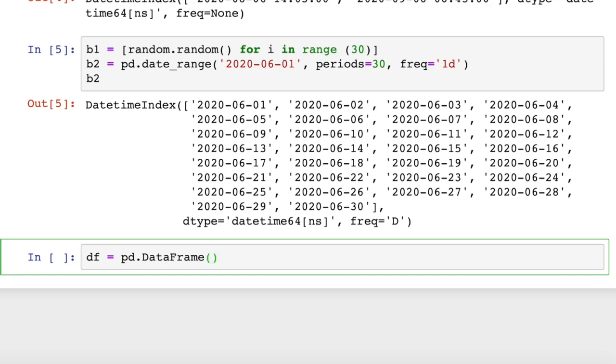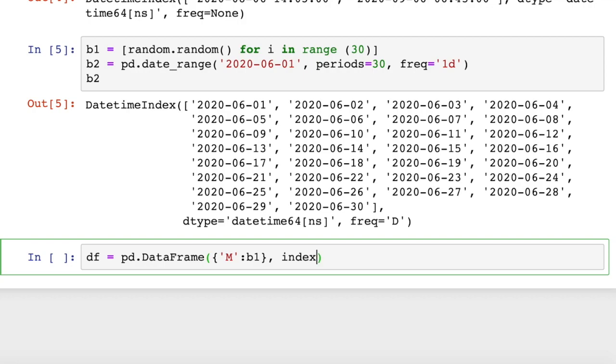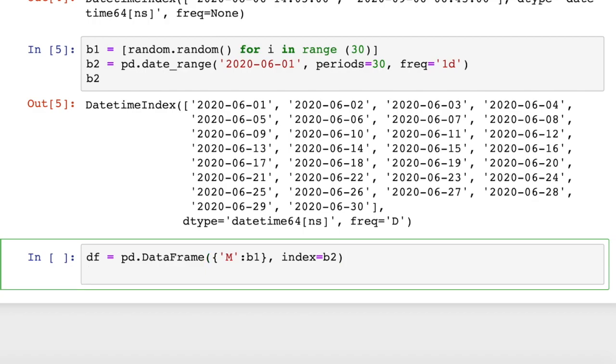And then we'll pass in those two arguments. We're going to pass in the data, or the list of random numbers, in the form of a dictionary. And we'll just arbitrarily call the title for our data 'im'. And then our datetime index, we'll label it as the index. So we're going to call it index equals b2. Date time index is b2, so we're going to pass that in as the index.